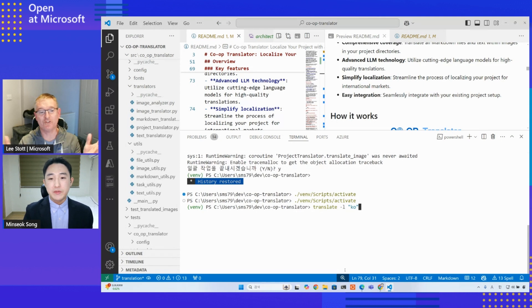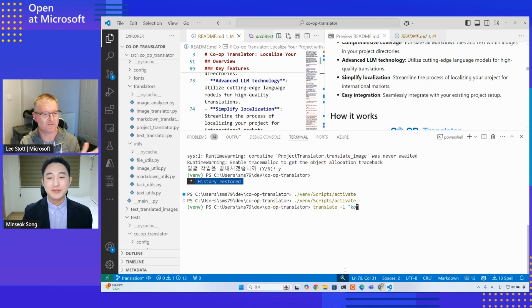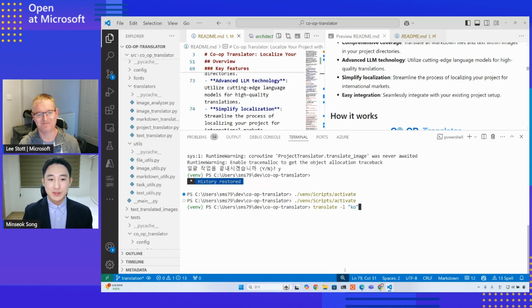For example, let's imagine you want to translate this project called Co-op Translator into Korean. To do this, you simply run the command translate-l ko, where ko is the language code for Korean. And we're just using the locales - just two characters. So if you wanted to translate into a different language, you just change those two characters.